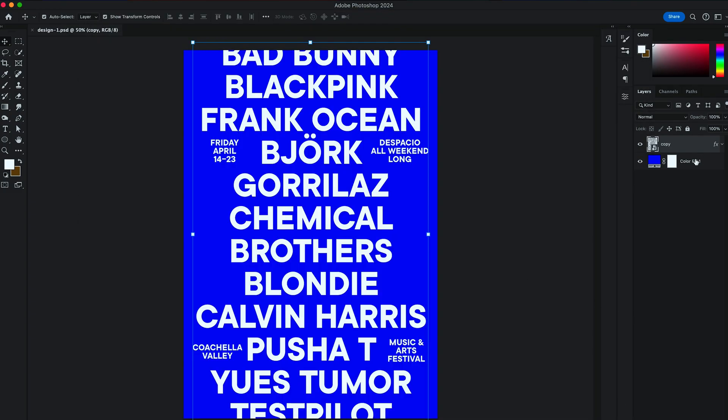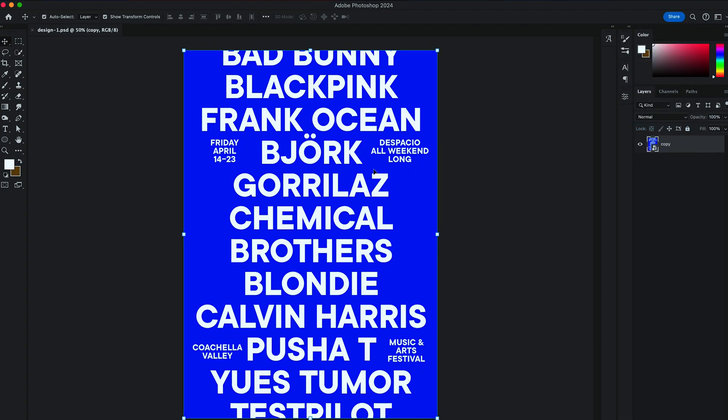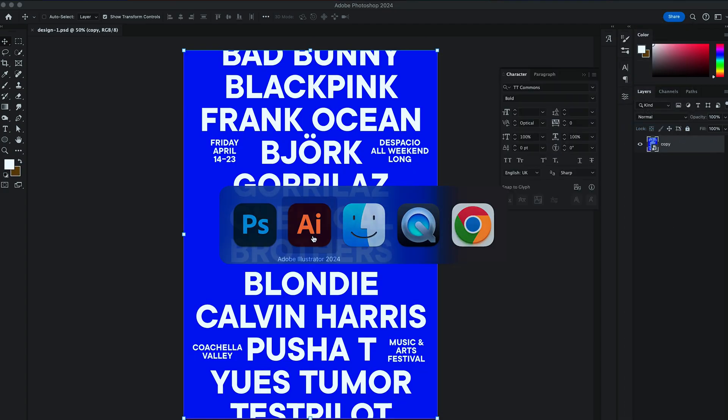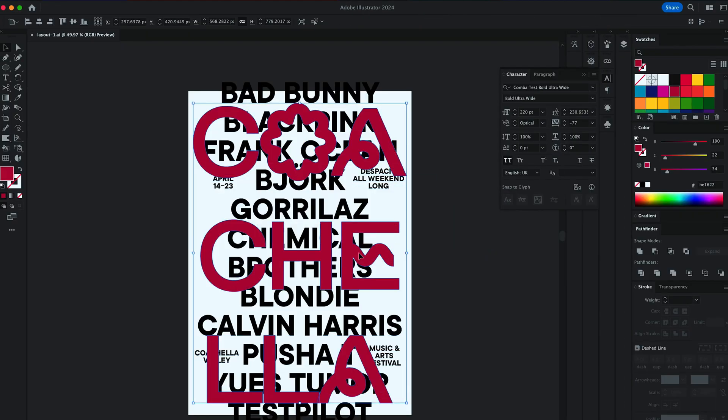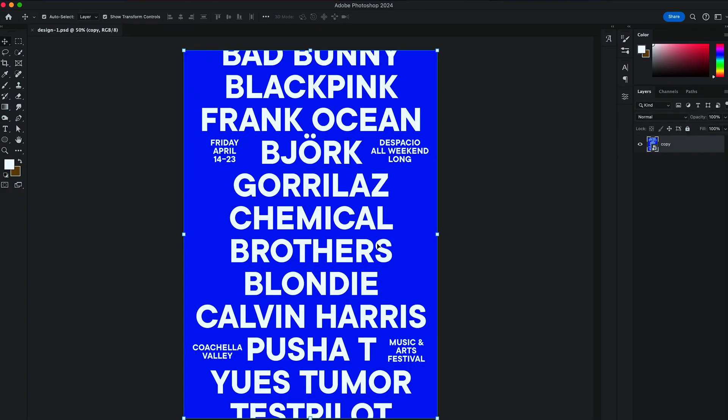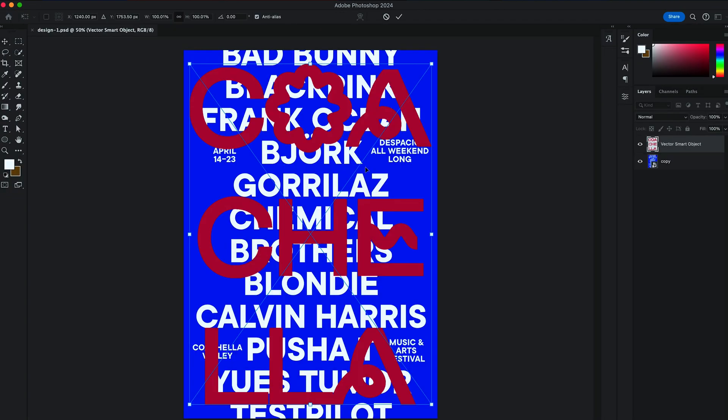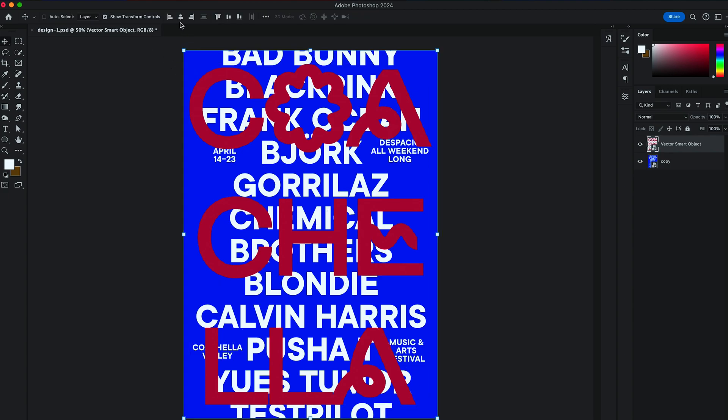Let's mask this layer. And together with the blue background, right-click and convert it to Smart Object. Then go back to the Illustrator and bring over Coachella title to Photoshop. And when you're pasting, do the same thing with Smart Object. Place it in the middle.